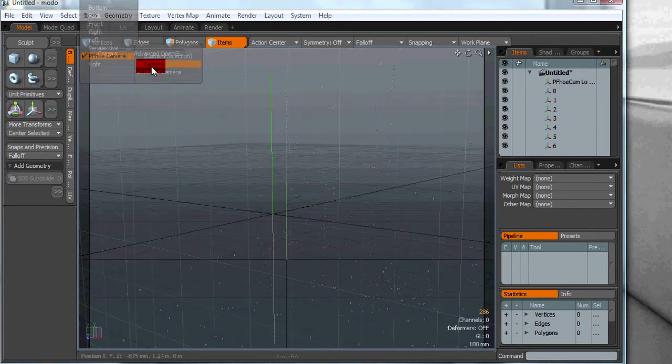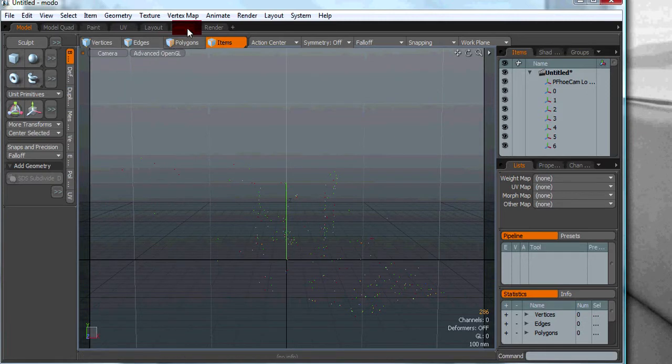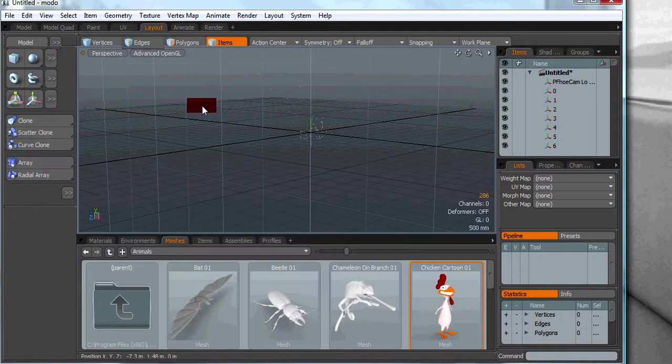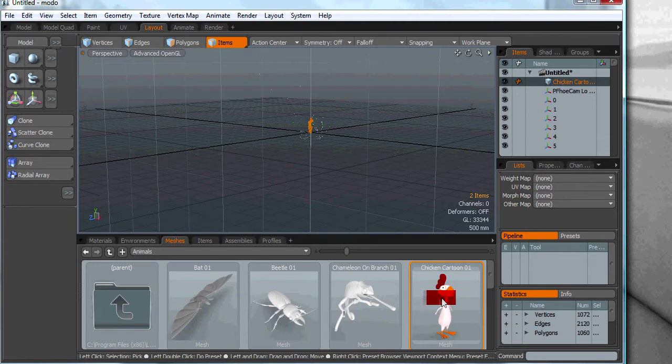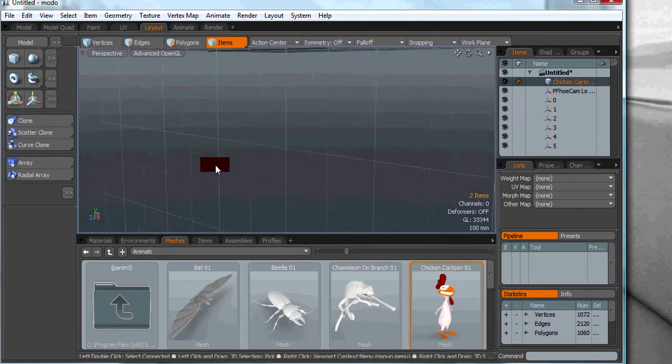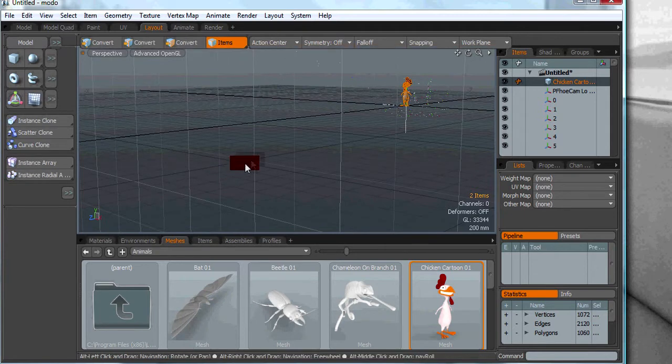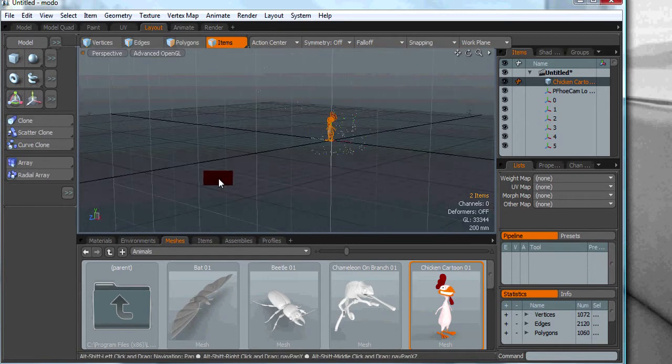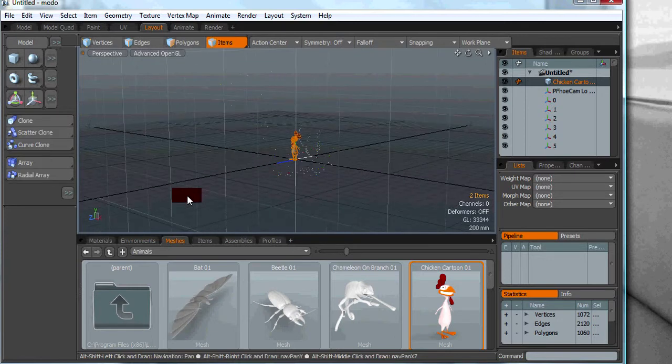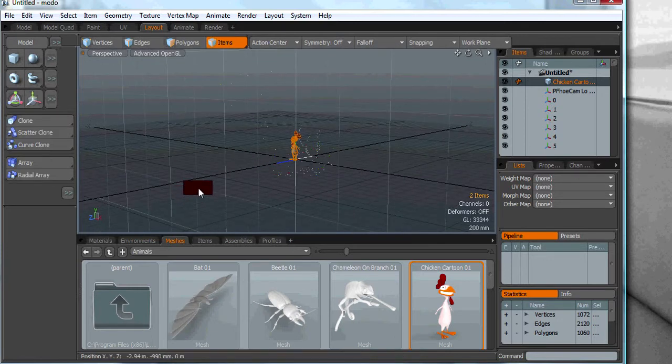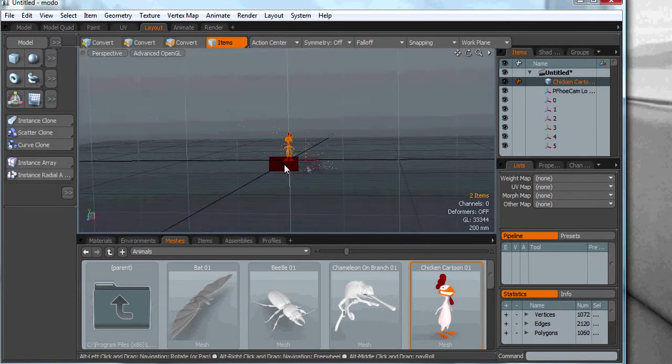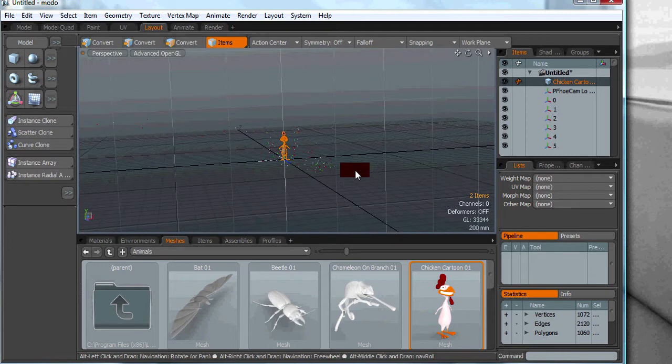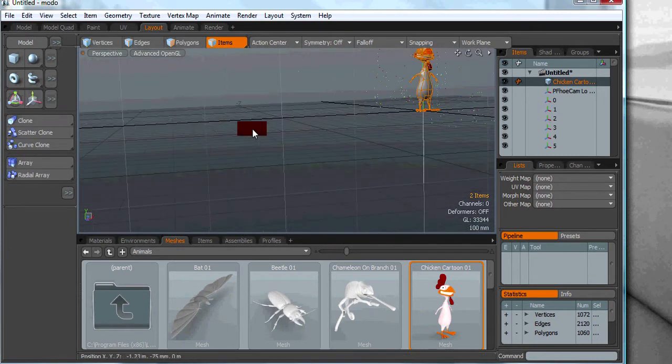Let's select the default main camera and let's go to the layout tab and import the cartoon chicken. Now I'm going to use the mouse roller to zoom in. I'm going to use shift and alt to move the camera around to translate the camera. And we're going to use alt and the left mouse key to rotate.